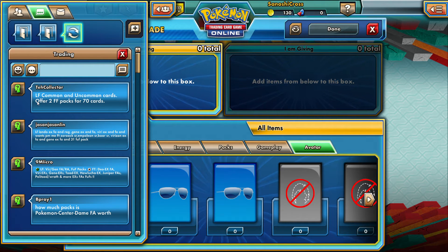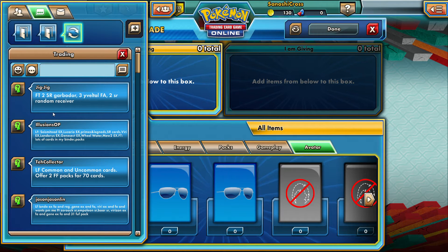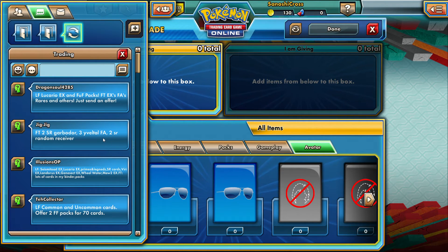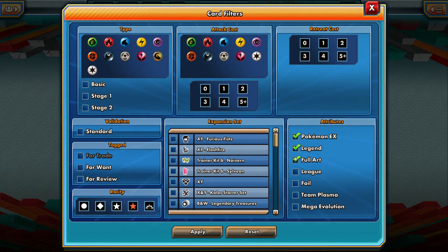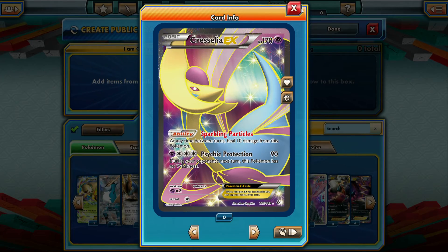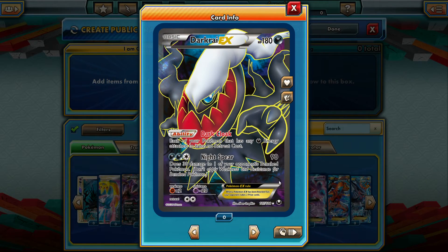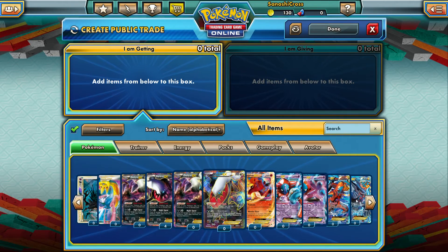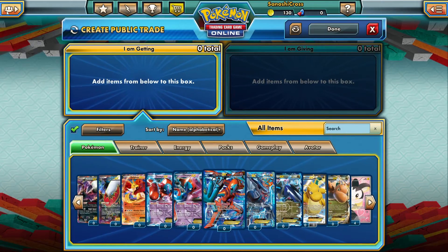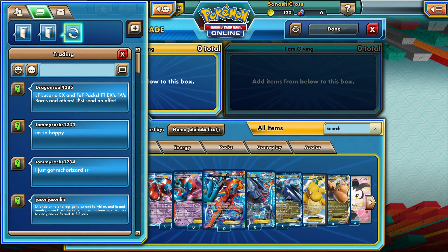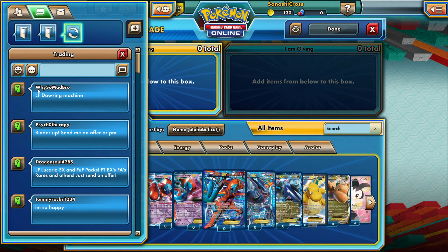If you don't know some of the lingo: LF is looking for, EX is the type of Pokemon it is — so looking for Pokemon EX. FA stands for full art. Full art cards take up the full card, they still have stats listed, and they just look really pretty — versus a regular EX one that's not a full art. FUF stands for Furious Fist Packs, which is the latest expansion currently.